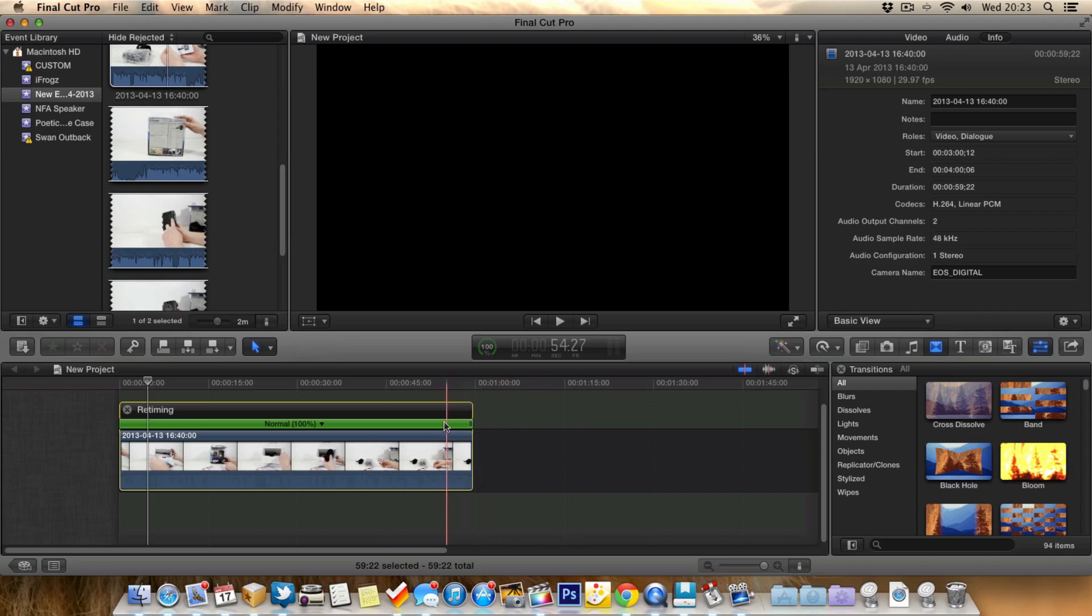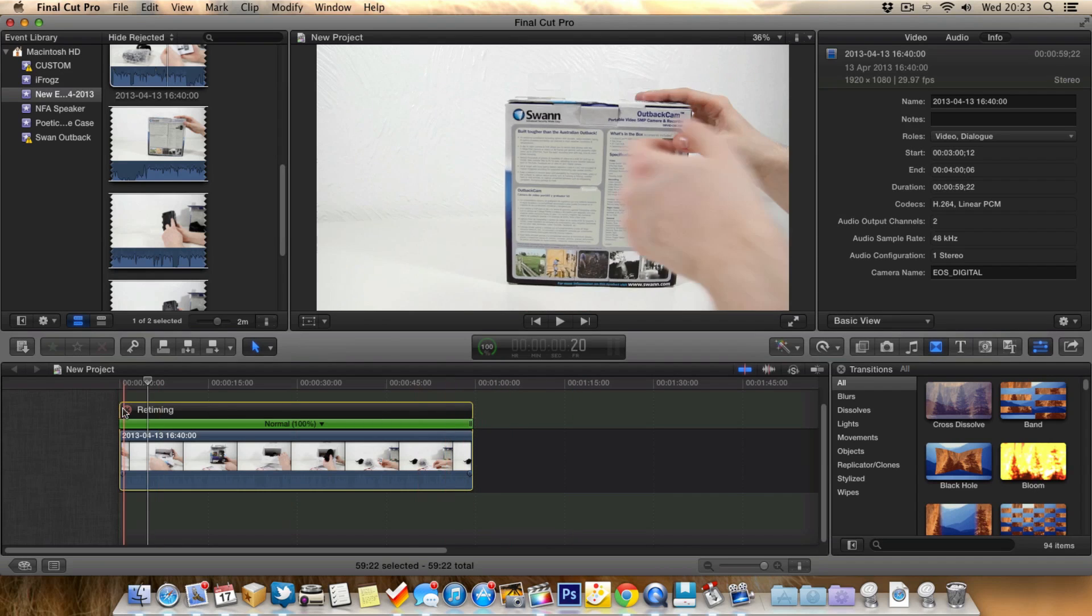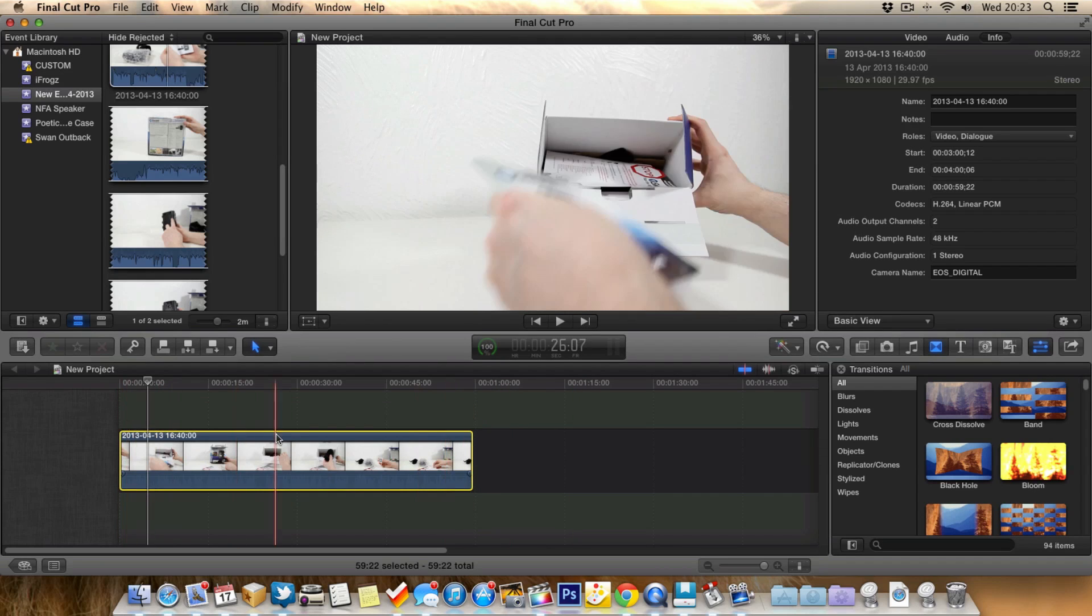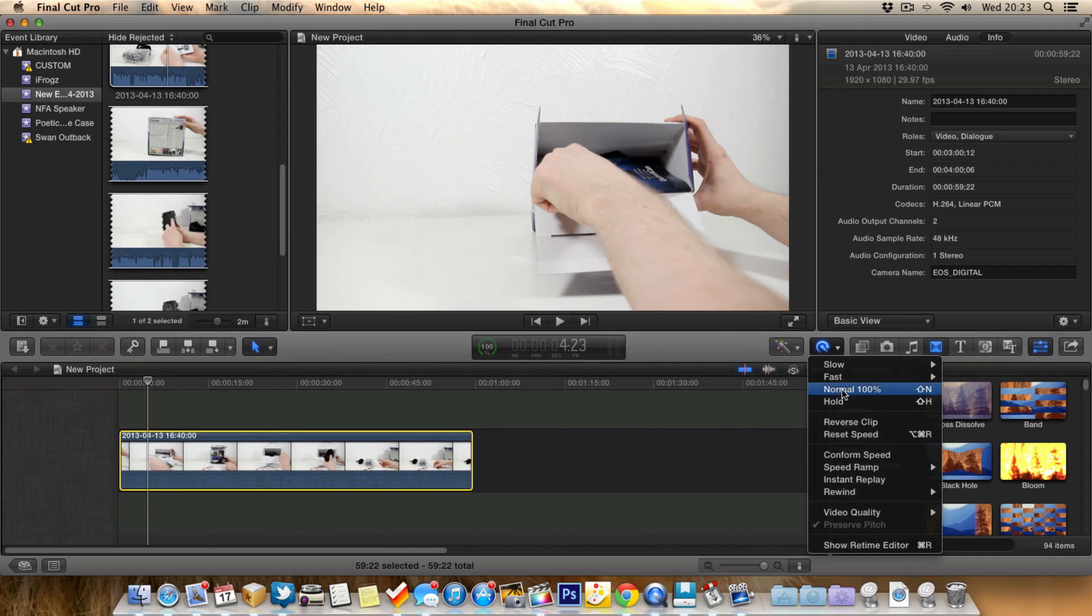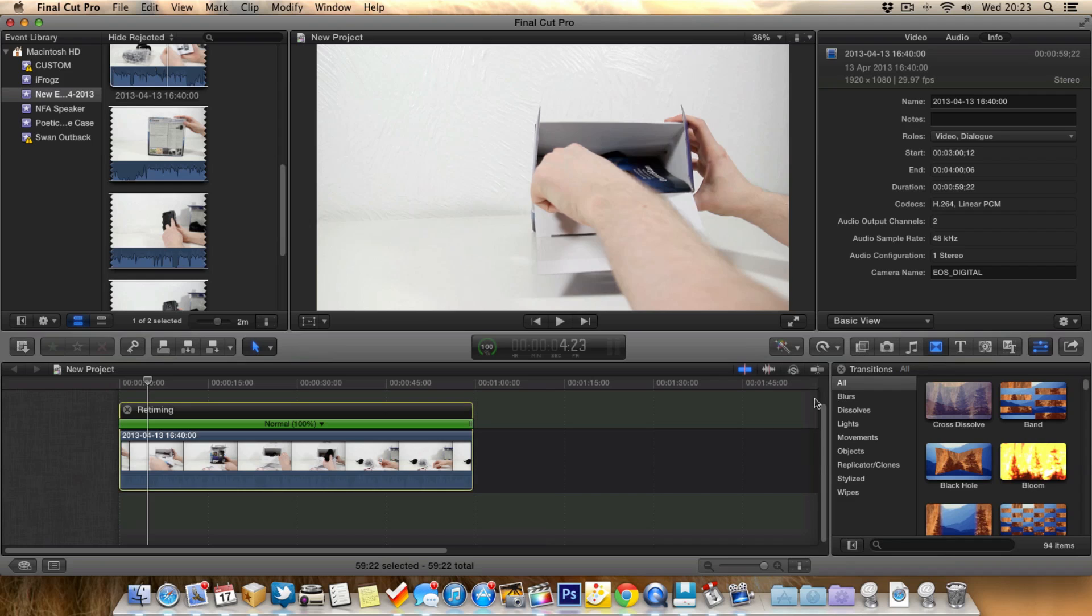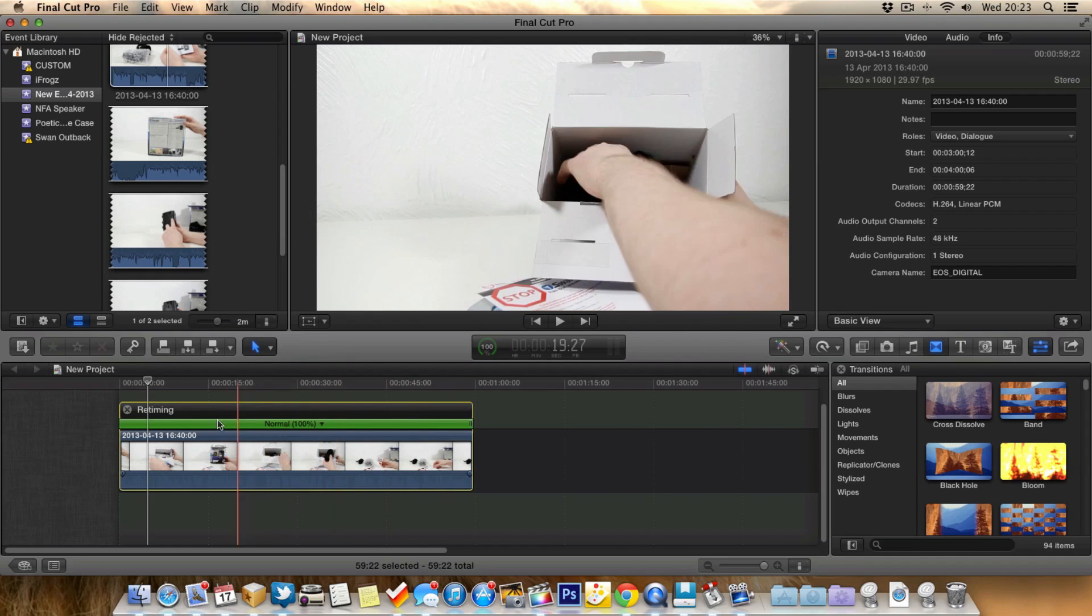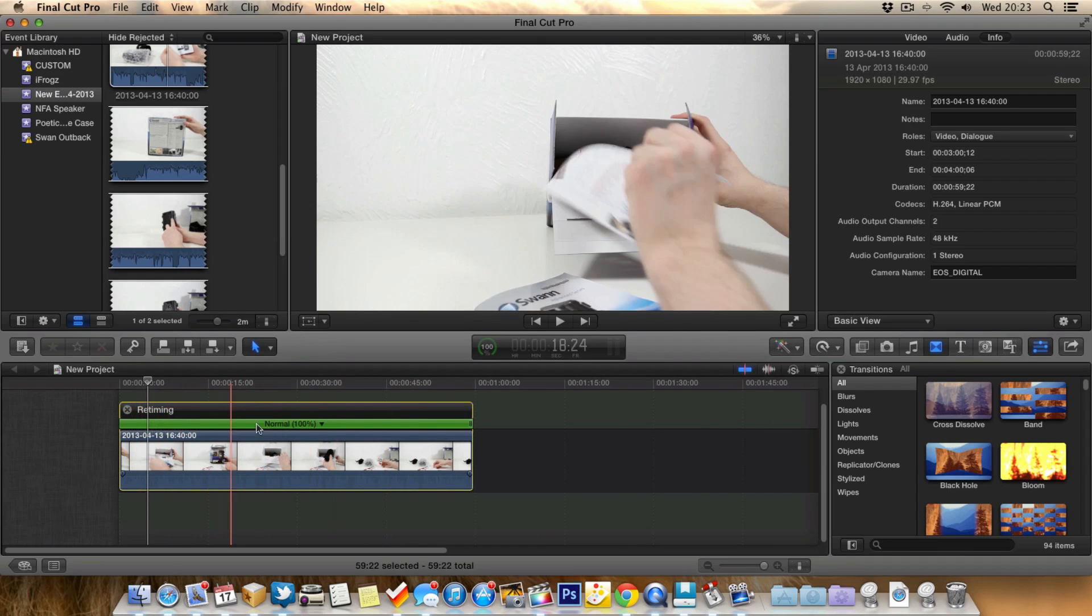But also, I'll actually close this and show you this again. If we make sure we select the clip and go to normal speed, 100%, we get this little green bar.